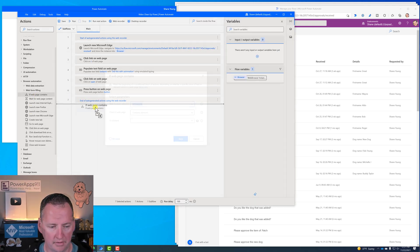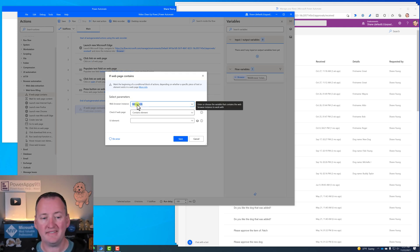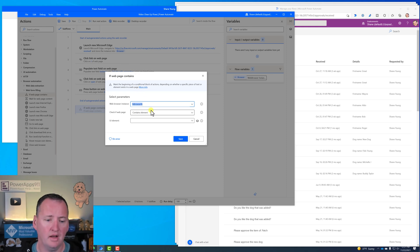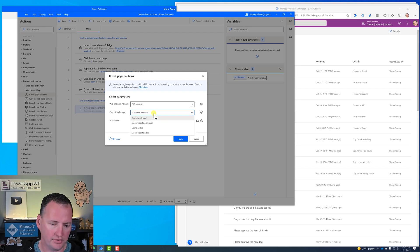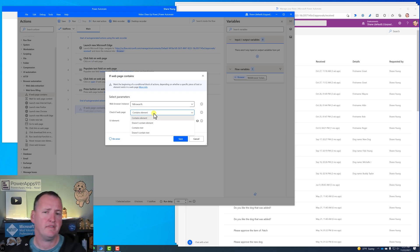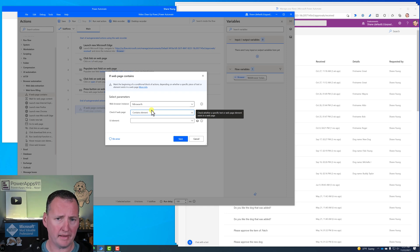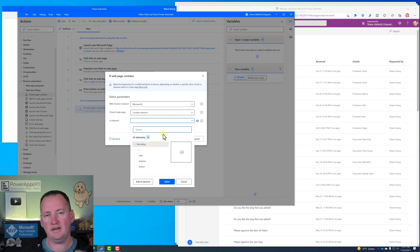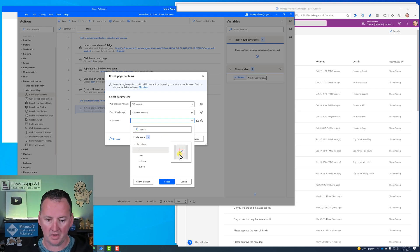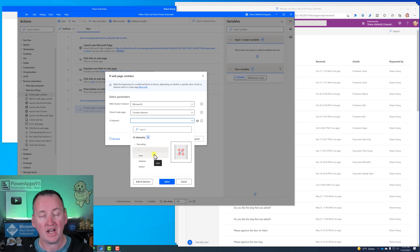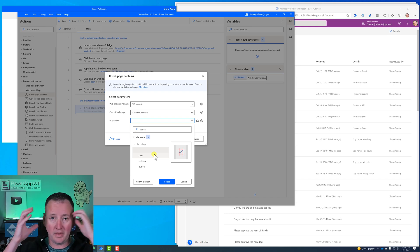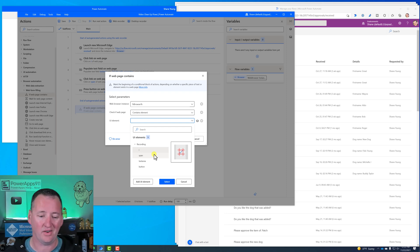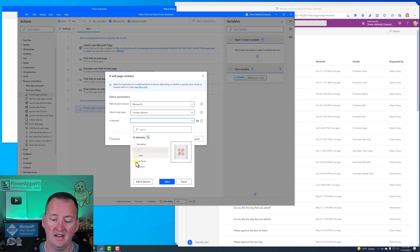I dragged in the 'If Web Page Contains' action. It asks what web page - I want to use the browser variable created in step two. I set it to check if the web page contains a specific element. Then I hit the UI Element picker, and this blew my mind: it understood what was recorded and found all the elements. I clicked the eye icon and there was the check mark - literally the first thing listed. It just understood. So we'll select that and save.